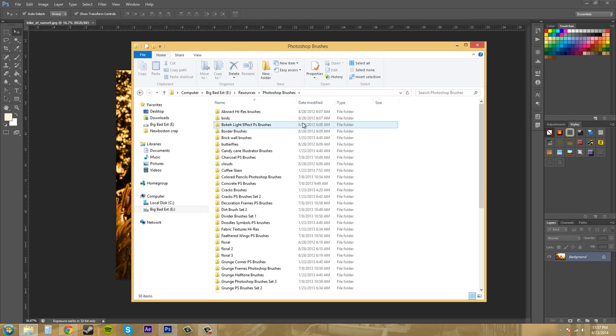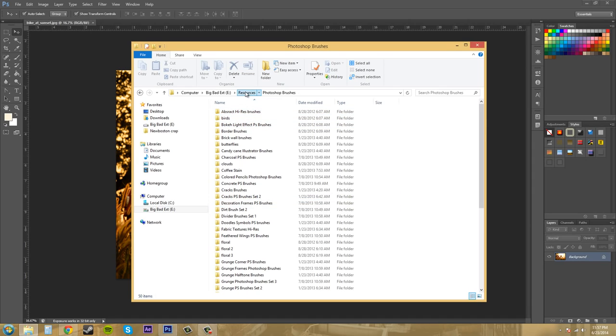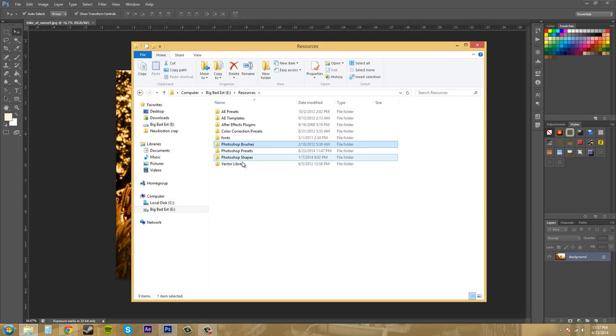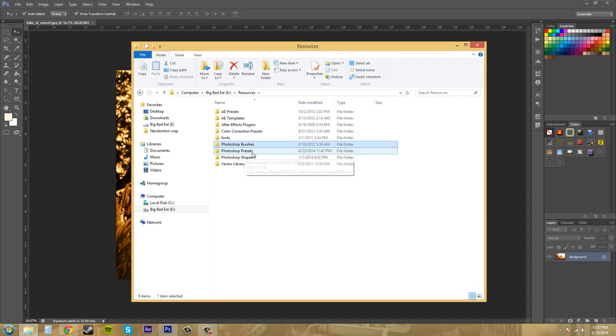If you use Photoshop a lot, you're probably going to have a bunch of folders. Make sure you keep them in a nice order here. So I've got brushes, presets, shapes, and that's what I have now.